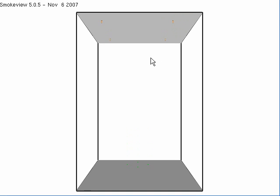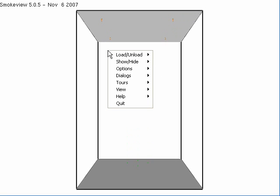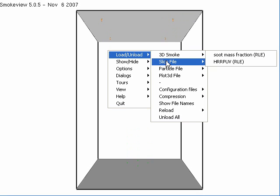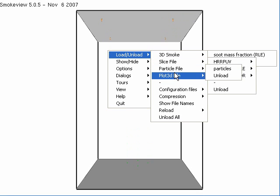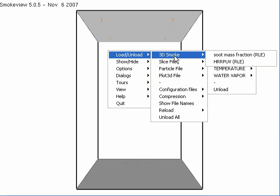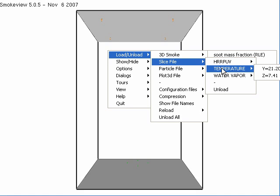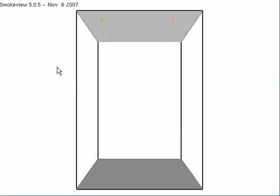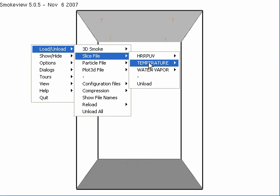We want to load a simulation. So I am going to right-click on the screen and load. These are all the different options available — all the different images that have been produced for SmokeView. Let's start with a slice file of temperature at the plane Y equals 21.2.